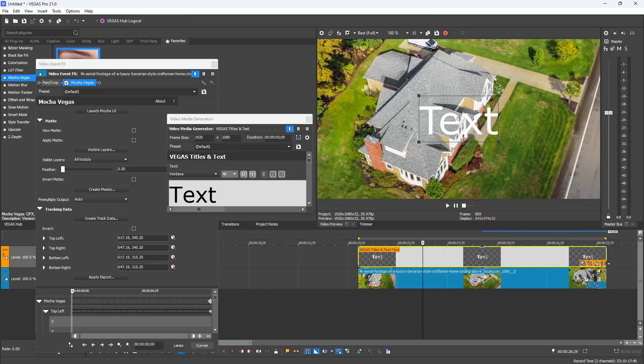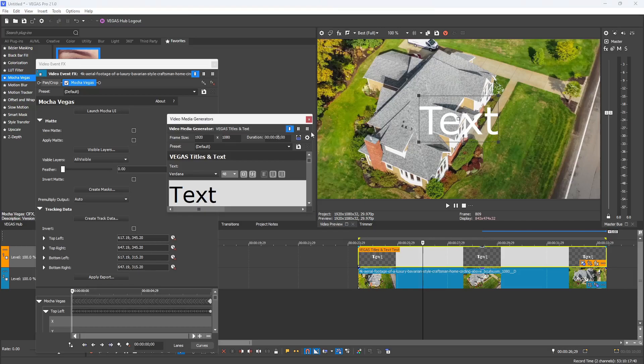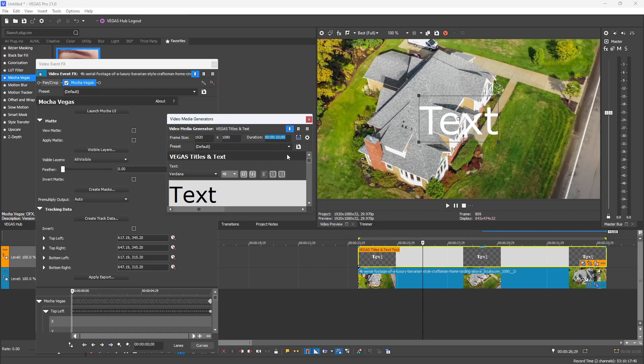One important thing to know is that this text media that I entered into the timeline has only a duration of five seconds, and my tracking data exceeds that. What you need to make sure you do is extend the duration of your text media to match the length of the clip that you tracked if you want your track to be accurate and not glitchy. I'm going to change my five seconds to 10 seconds, and that will allow all the track data to go seamlessly through the entire text without repeating itself or looping.